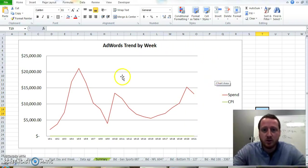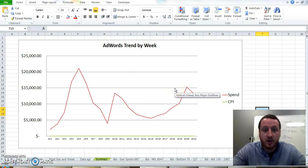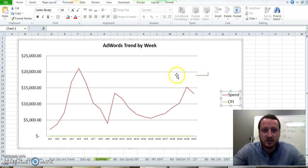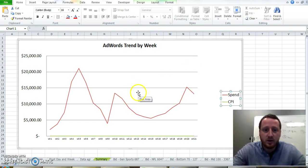So here you have your nice graph. You have two data points: spend and CPI. In this instance, it's used for AdWords reporting.